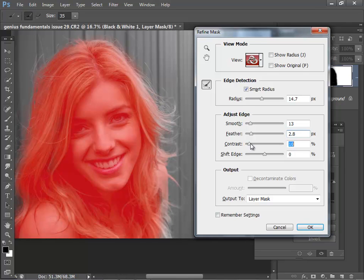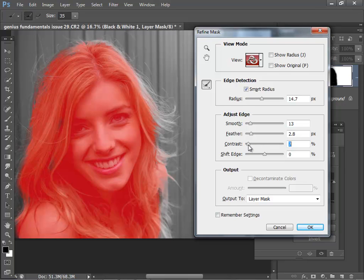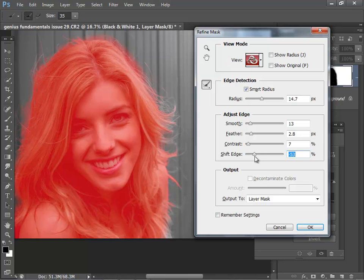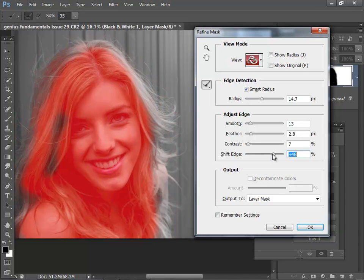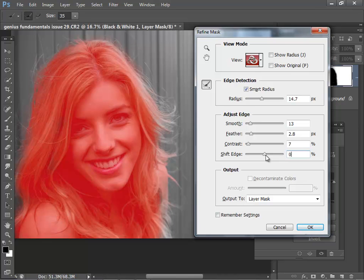And then the contrast control allows you to have a sharper edge. You can see it's giving me a sharper gradation, so I'm just going to pull that back. The shift edge is a bit like a contract or expand option. If I make it negative, it makes the masked area bigger. And positive, it's shrinking it. And then when you're finished, just hit OK.